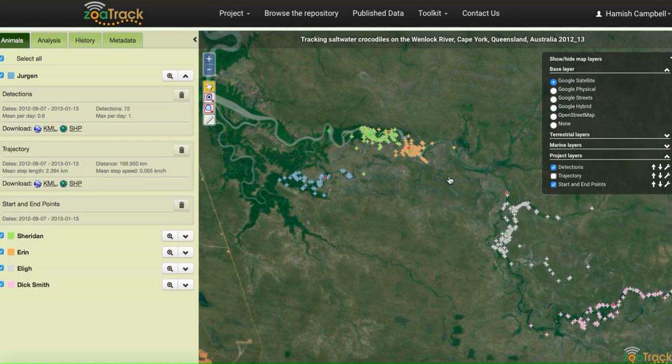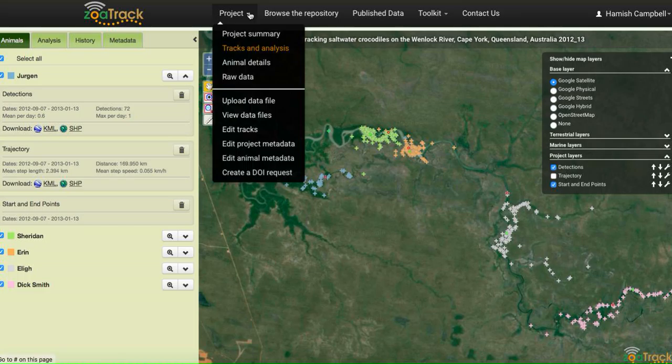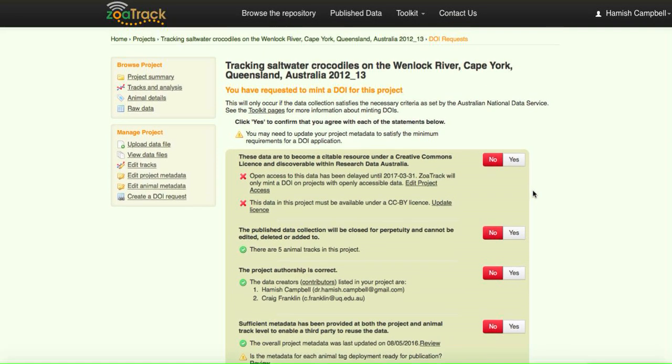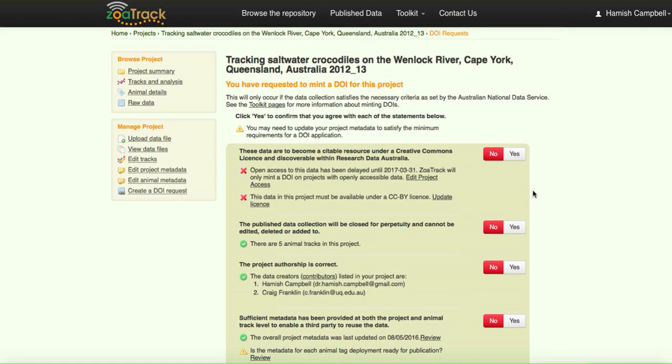Here's their detection data. We'll go into here under project, create a DOI request. So we'll click on that and this will take you to the first page in the process.